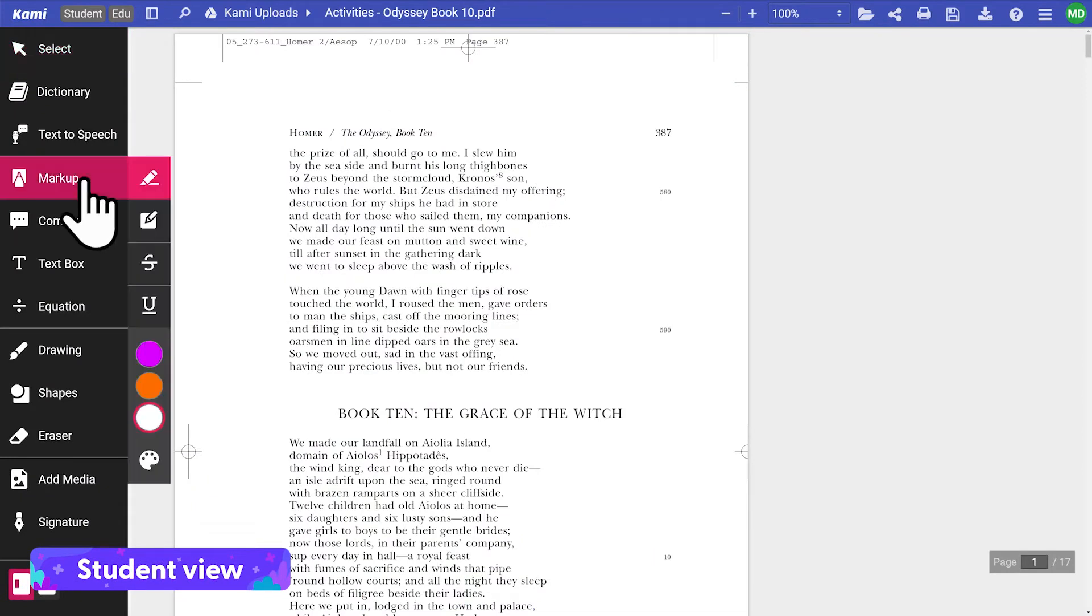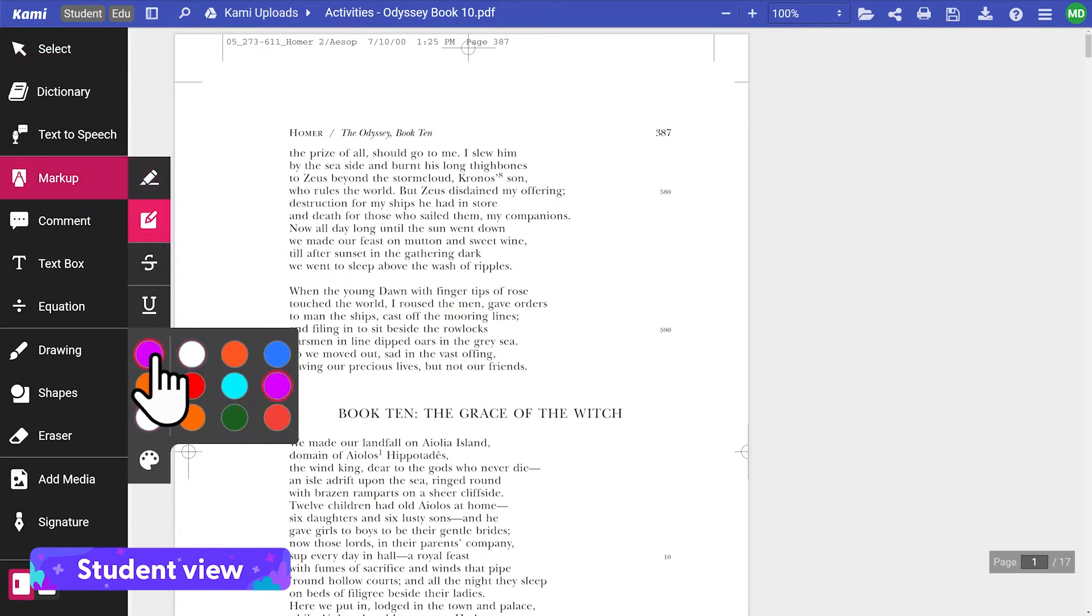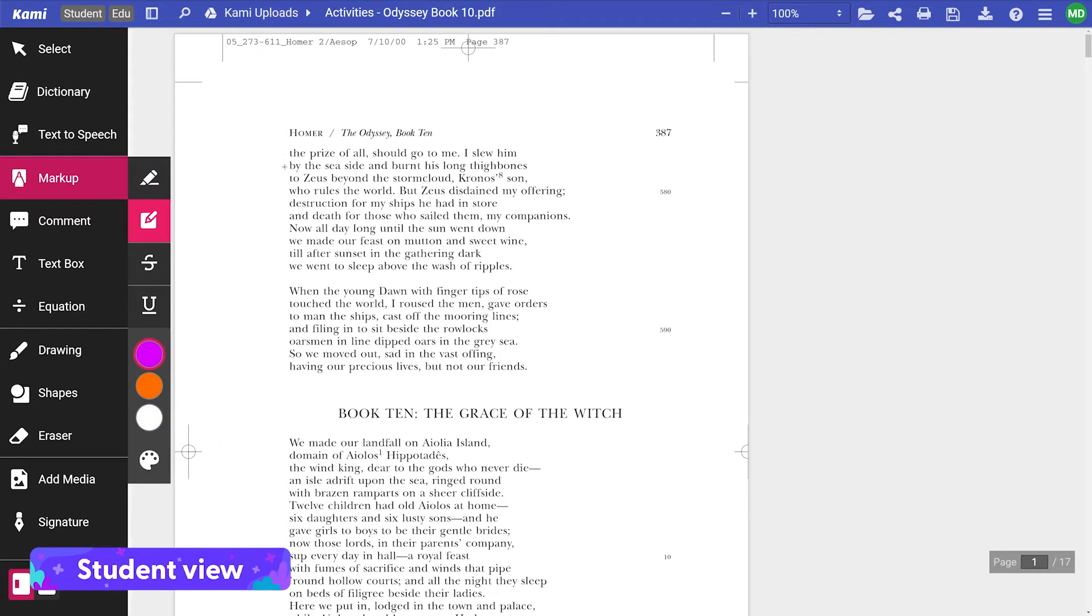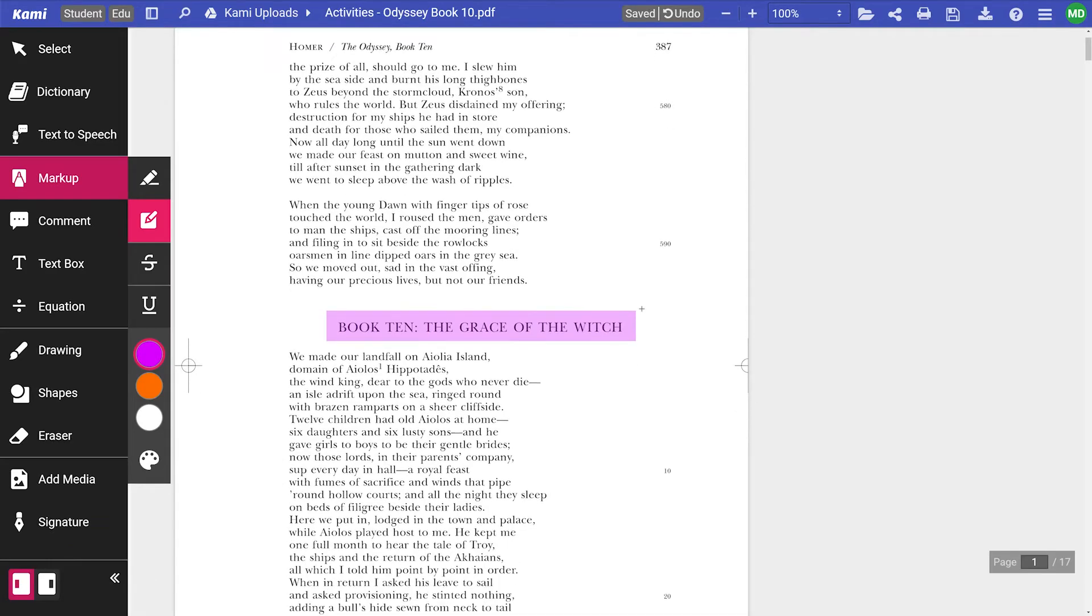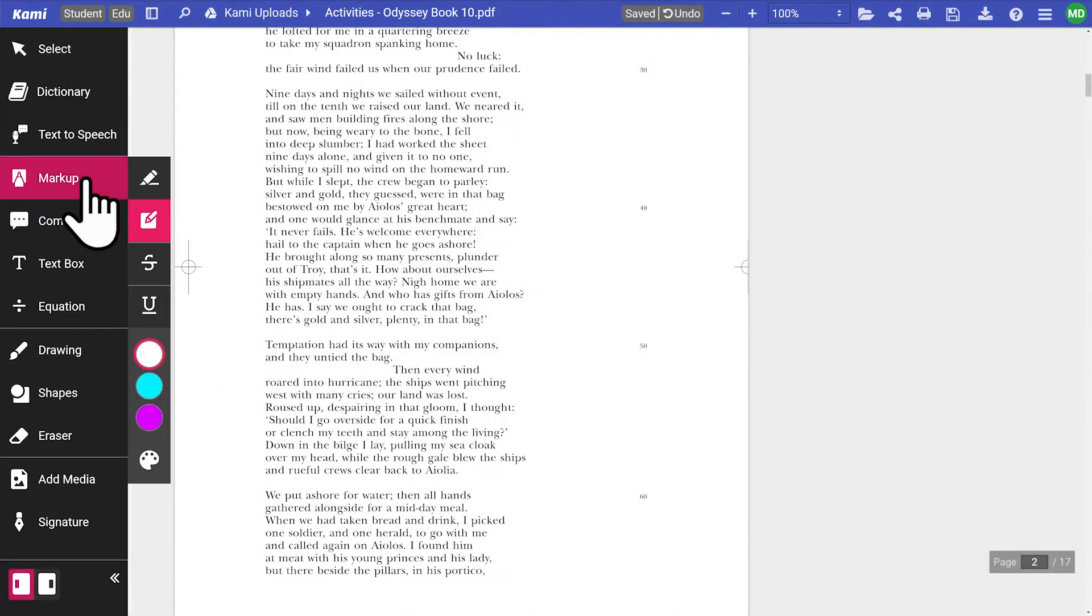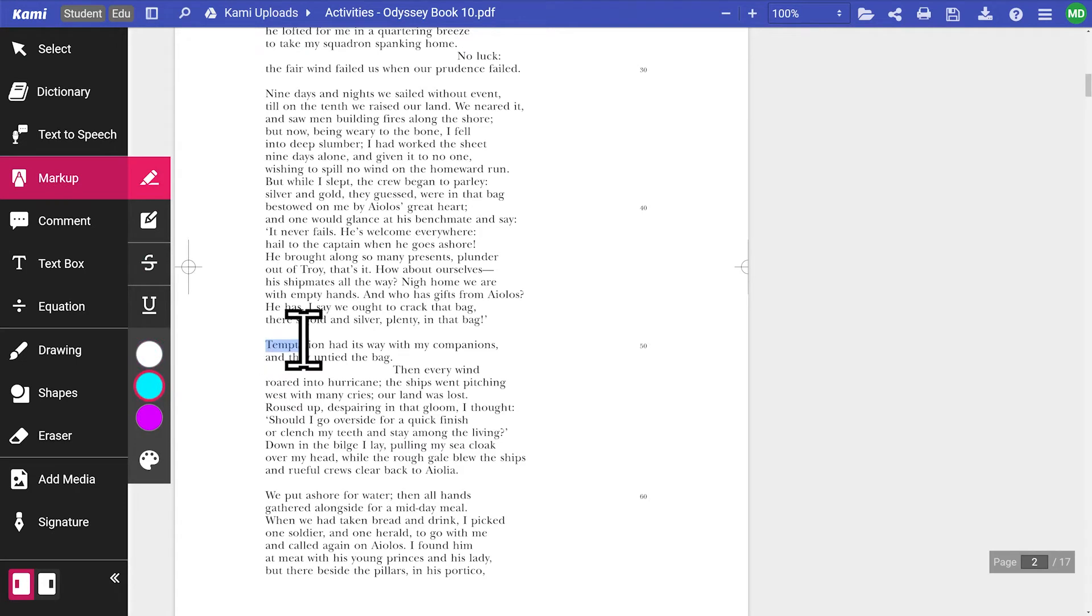Students can use Kami to annotate, markup and engage interactively with the reading material. In this example of a high school history lesson, students need to close read this chapter from the Odyssey. They can use the markup tool to highlight or underline critical sections of the text.